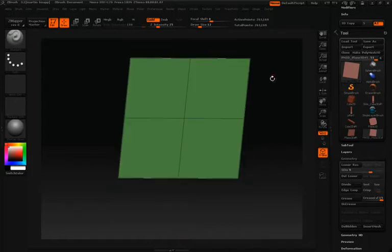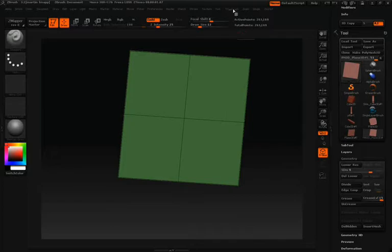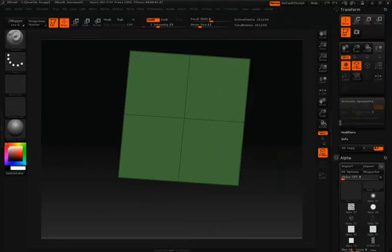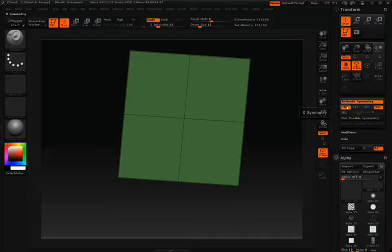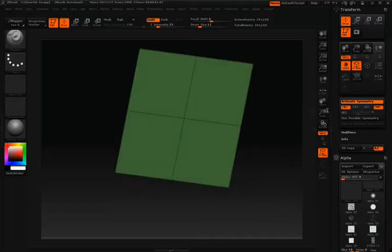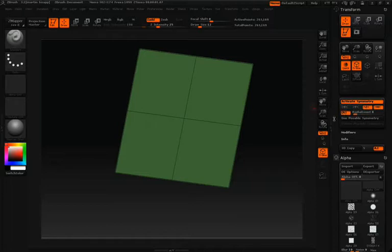So what we'll do now is carve a circular element into this plane using radial symmetry. Let's dock our transform palette, click Activate Symmetry, and you'll notice that there's an R here. We're going to click on the R to activate the radial symmetry, and next to R is a slider which will give us multiple points for our radial symmetry.